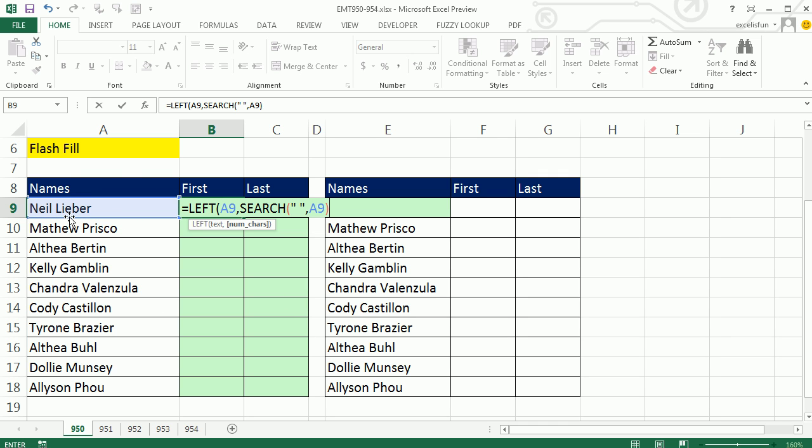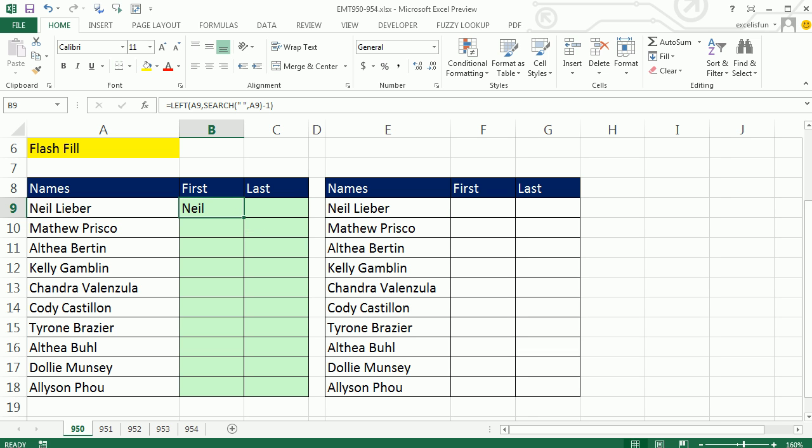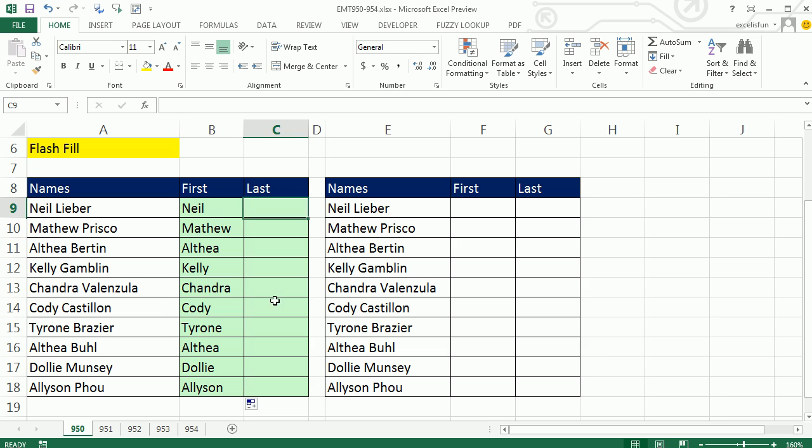That's not how many we want. That's one too many, so we would subtract one. That formula right there would give us the first name.